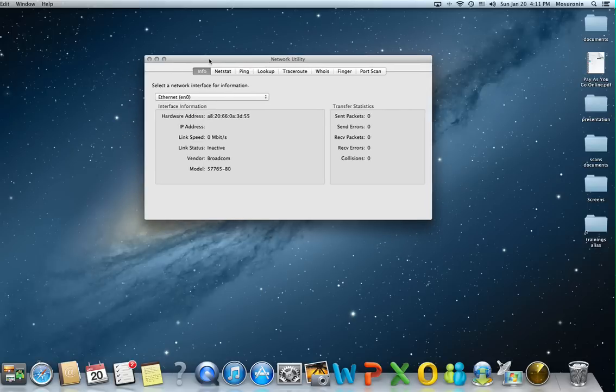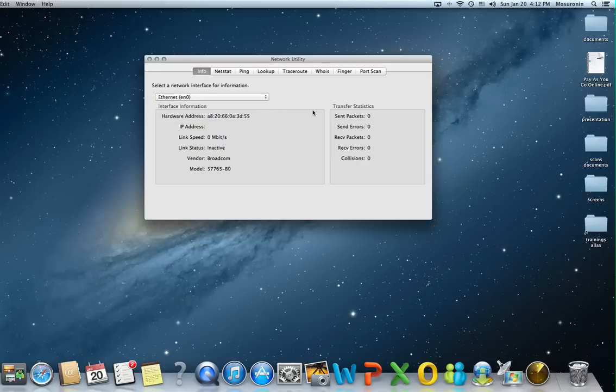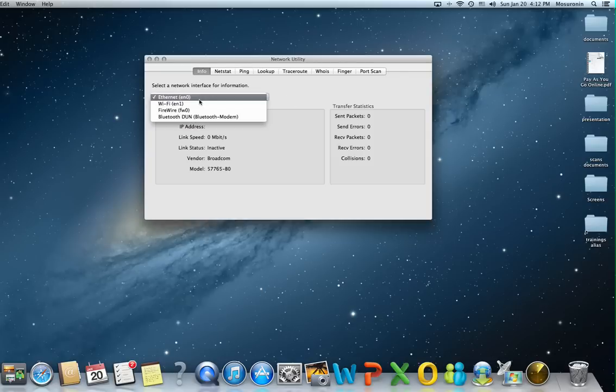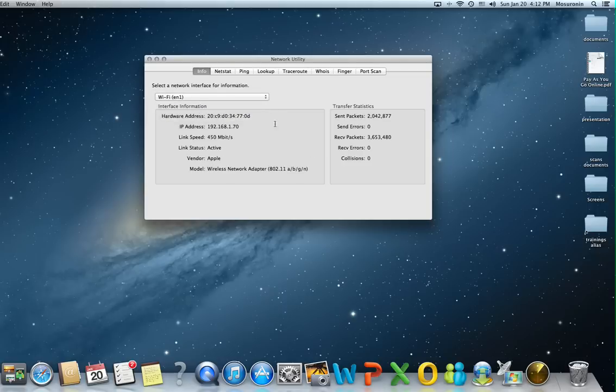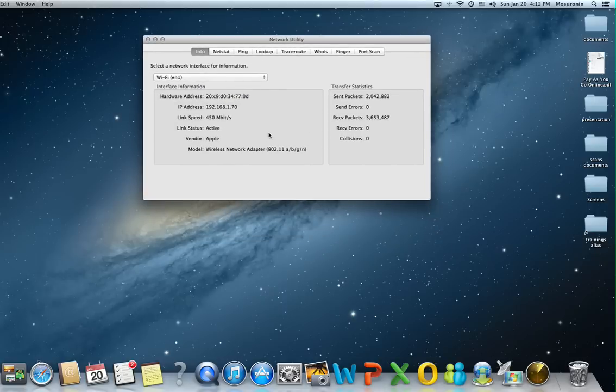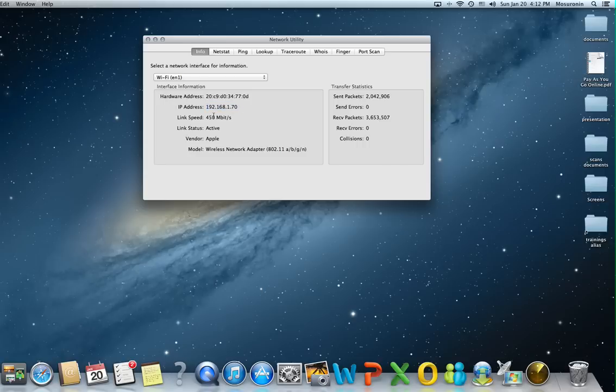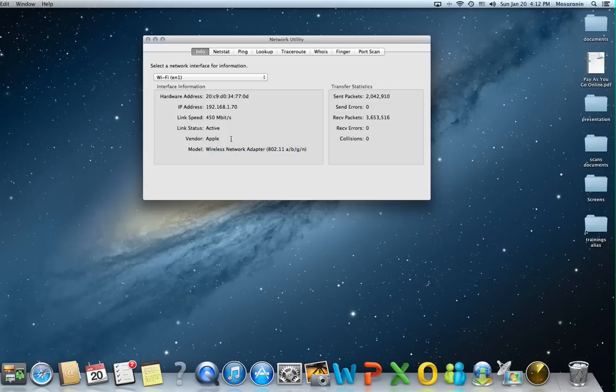The info tab displays information about your network cards. For me it's Ethernet, Wi-Fi, Firewire and Bluetooth. I use only the Wi-Fi card for now. As you can see the information here includes the hardware address which is the MAC address, media access control address, the IP address, the link speed, if it's active or not, the vendor and the model of the network card.